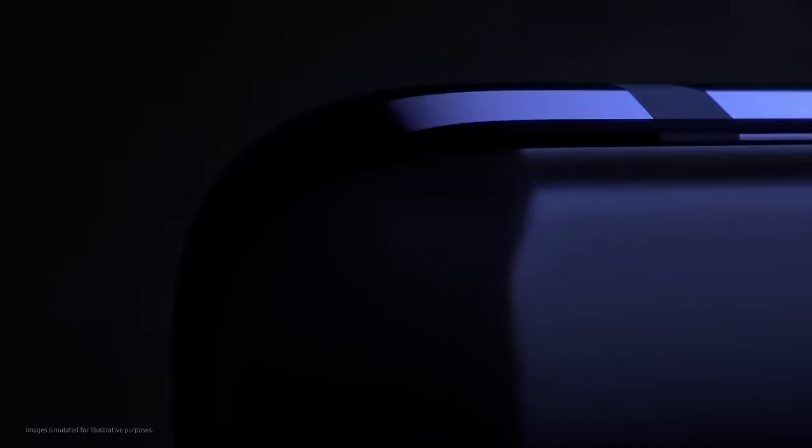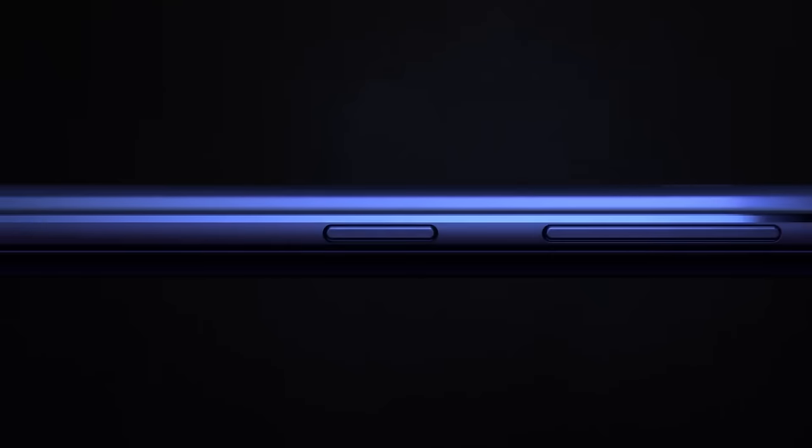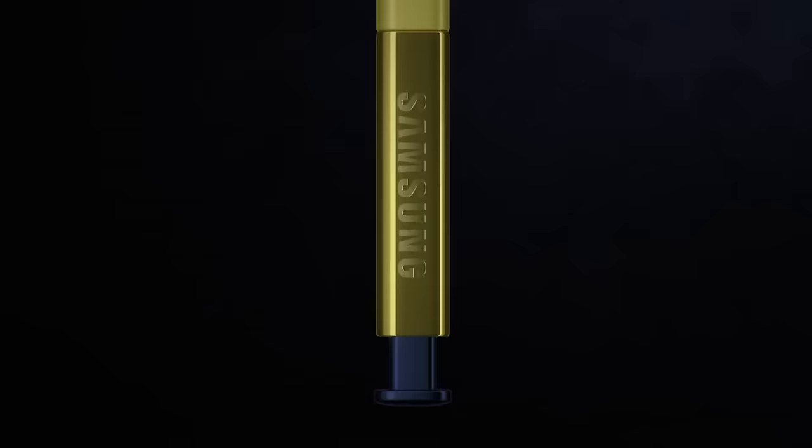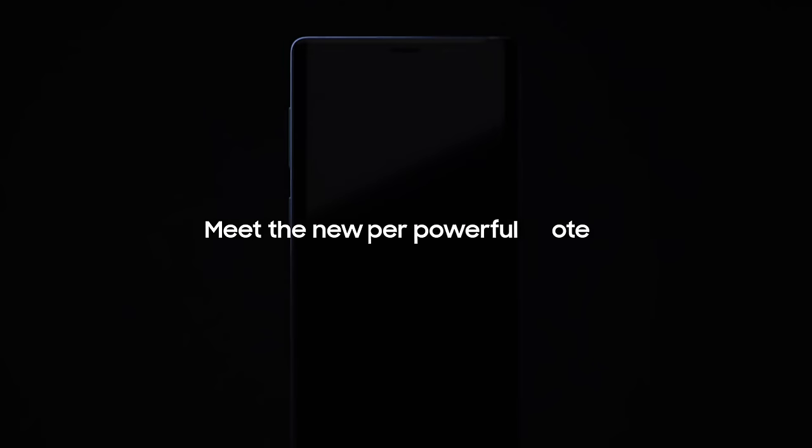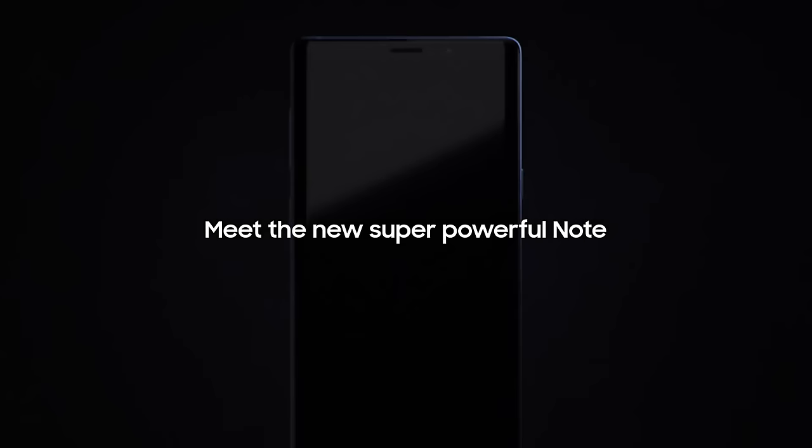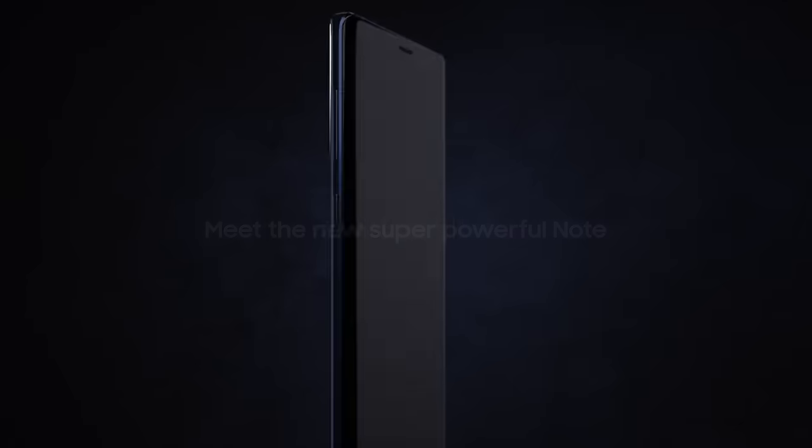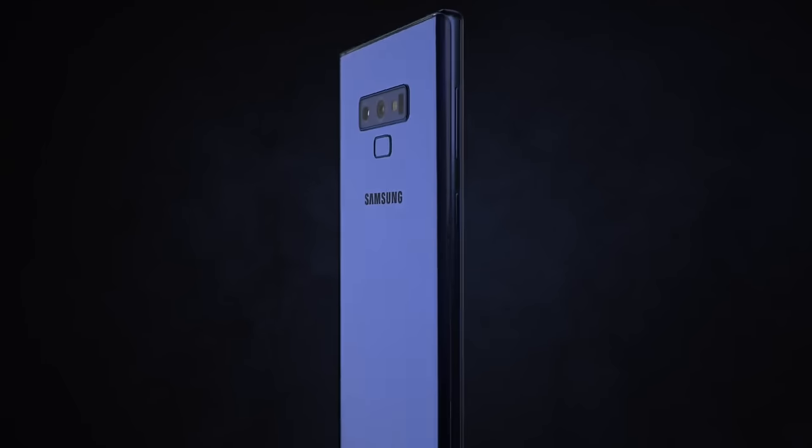From its inception, the Galaxy Note has put the most powerful mobile technology in the hands of those that demand it most. Meet the new, super powerful Note. It takes the mobile experience to a whole new level.